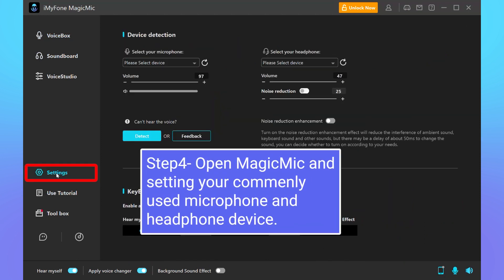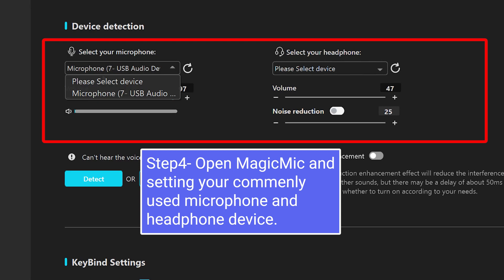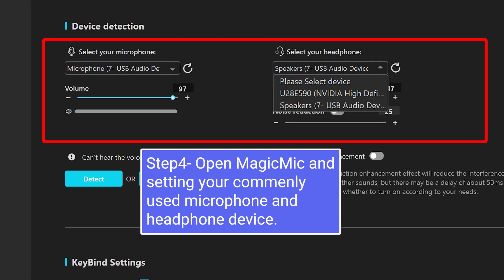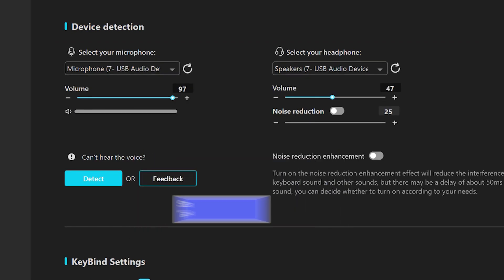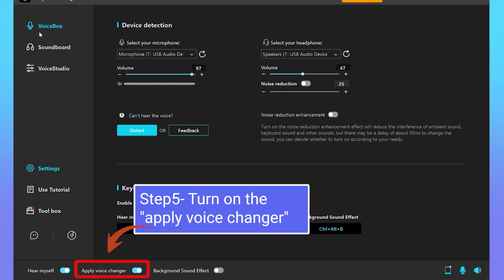Step 4: Now, open the Magic Mike application and configure your commonly used microphone and headphone devices. Step 5: Within the Magic Mike application, don't forget to activate the Apply Voice Changer feature. And that's it.